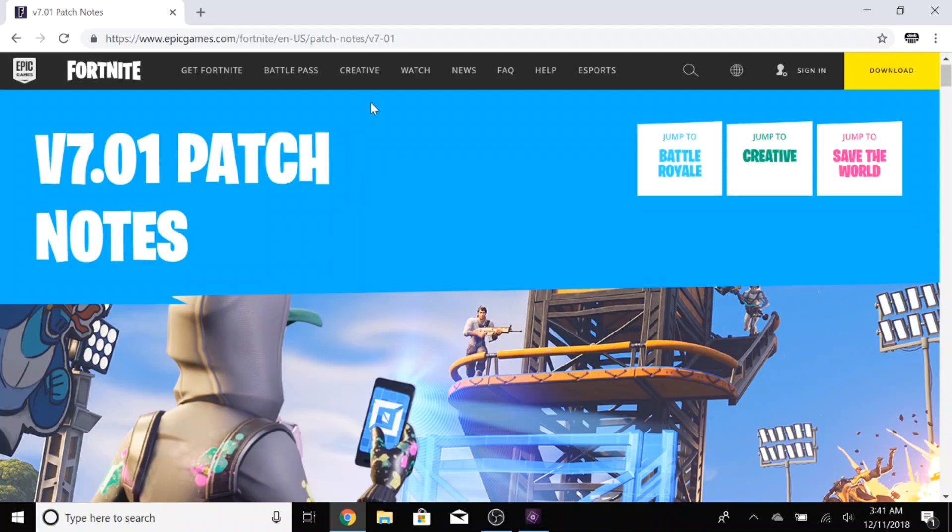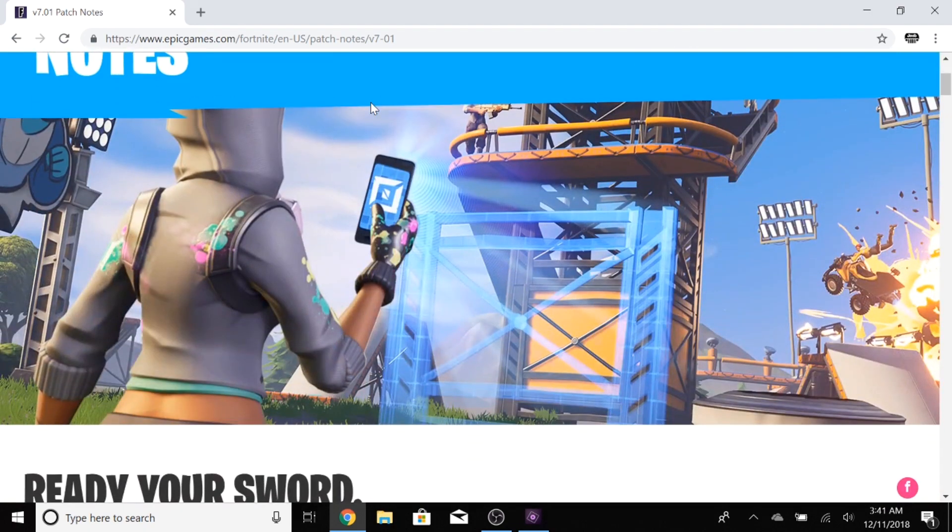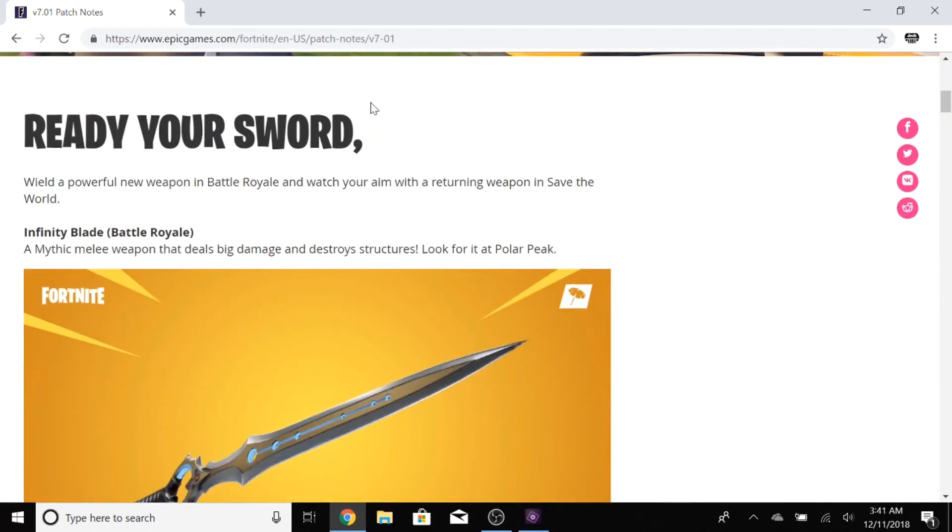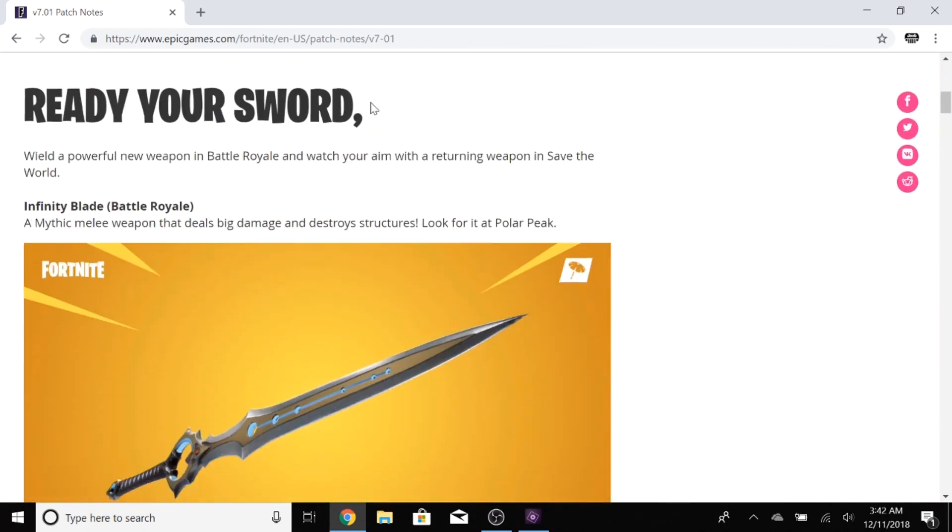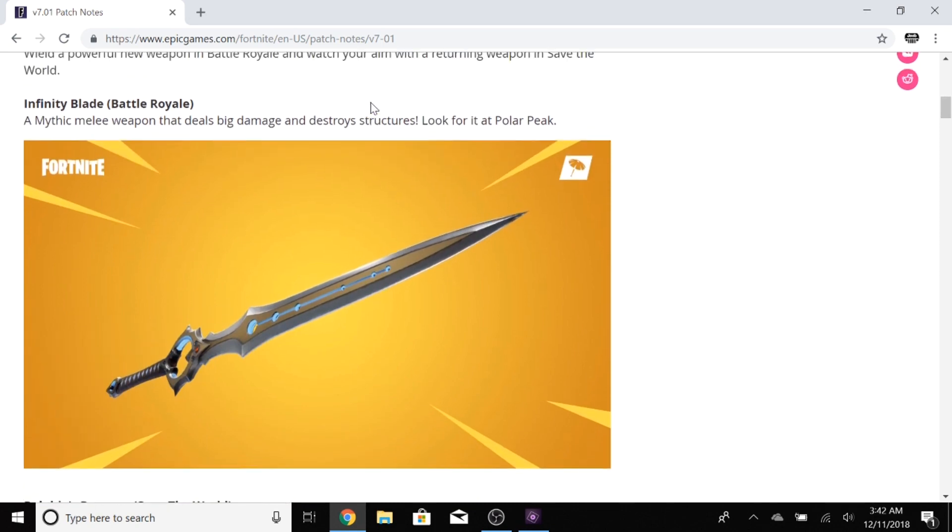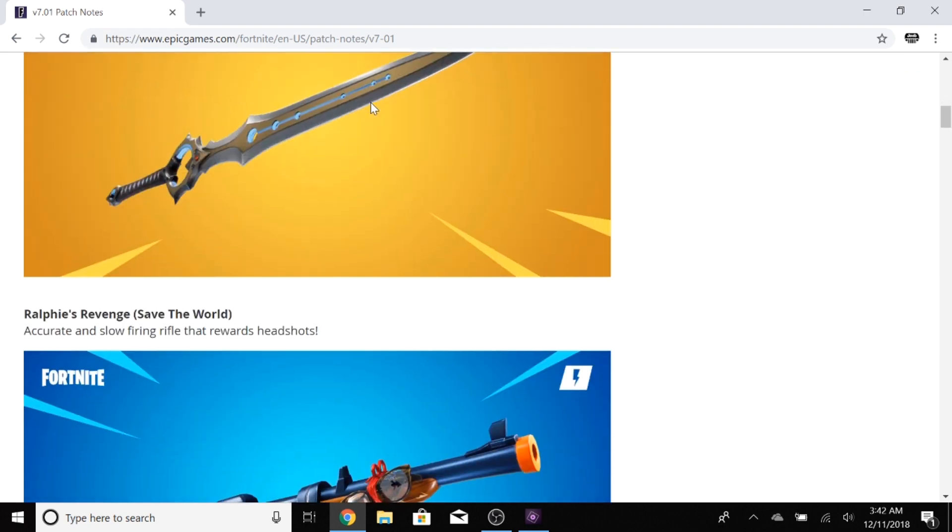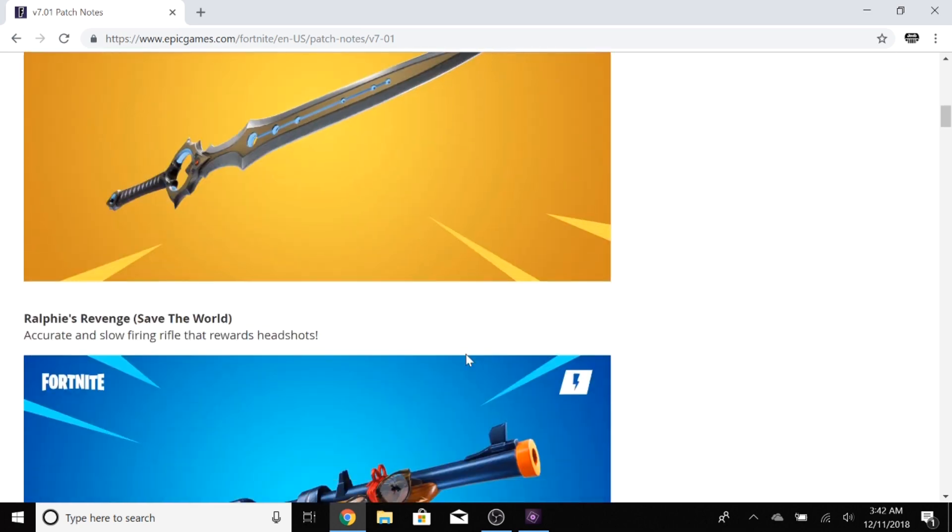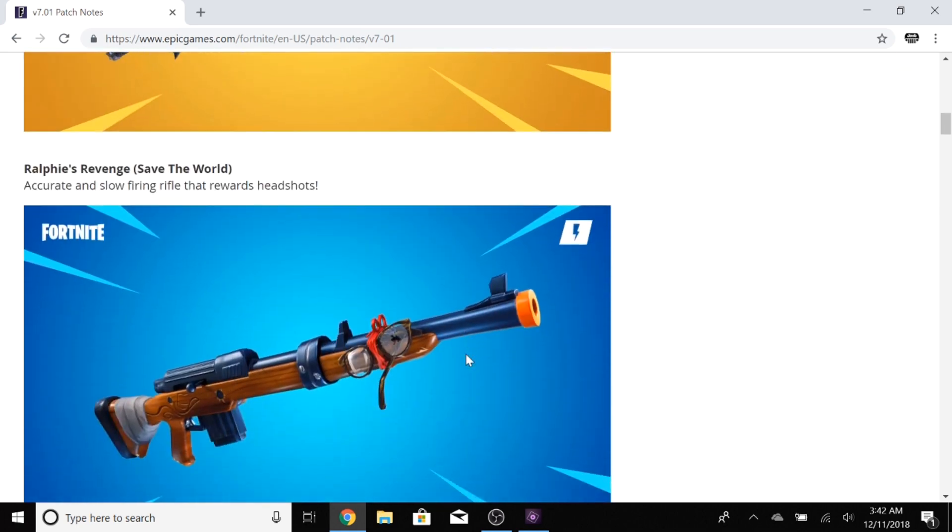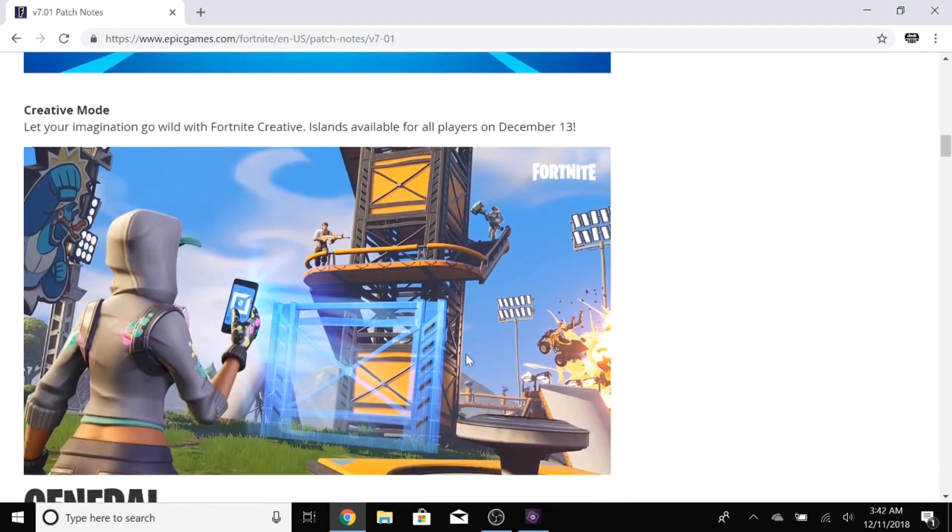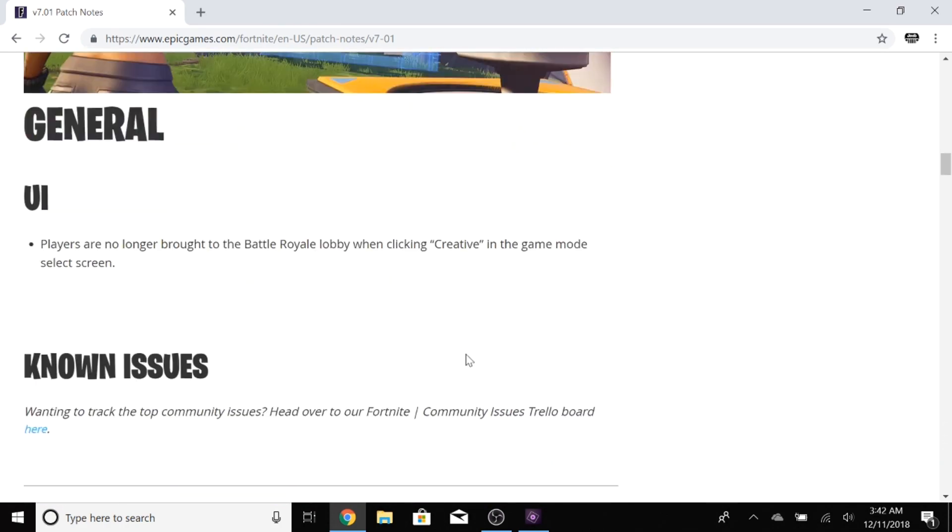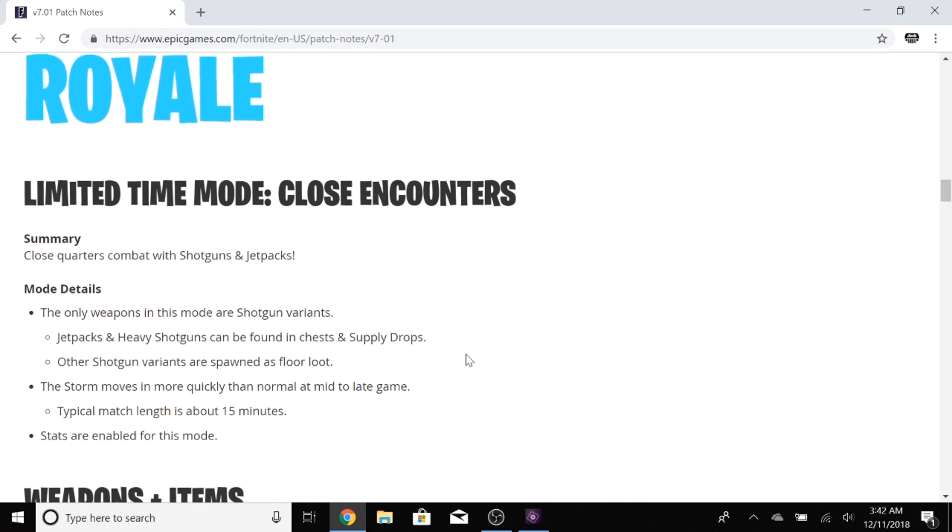How's it going guys, Jeeb here. Epic has just dropped the v7.01 patch notes and I'm here to share them with you. The biggest thing in this update is the Infinity Blade sword that you can now find on top of Polar Peak in Battle Royale. It does damage to both players and structures. I'm sure if I scroll down it'll tell me how much damage it actually does, and then of course a big update to creative mode as well.